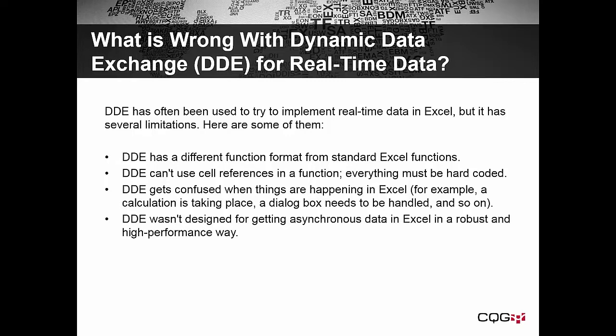DDE gets confused when things are happening in Excel. For example, a calculation is taking place, a dialog box needs to be handled, and so on. DDE wasn't designed for getting asynchronous data in Excel in a robust and high-performance way.